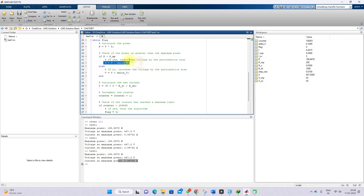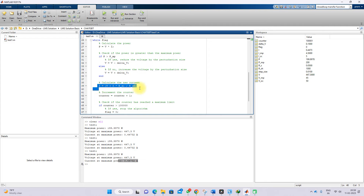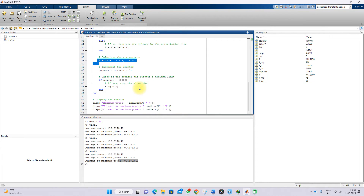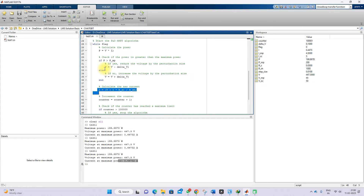Based on the detail, it returns some code. You can see that based on the power — meaning maximum power from current instant to previous instant — it compares the current power with the maximum power, and based on that it changes the voltage and calculates the current. So it has written a P&O MPPT code based on a simple power comparison concept. Whatever you ask, it will provide some code in MATLAB that you can use for assignment purposes.